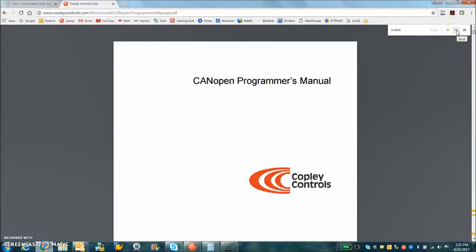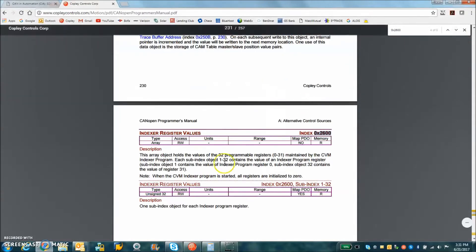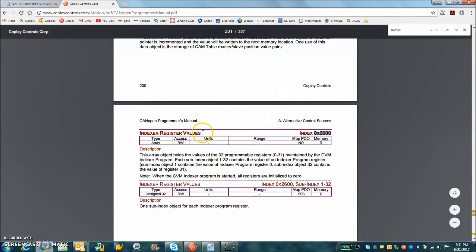we'll look for that variable or that object in the object dictionary and indexer register values. It's index 0x2600